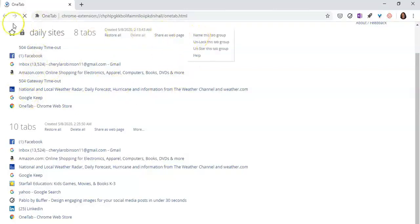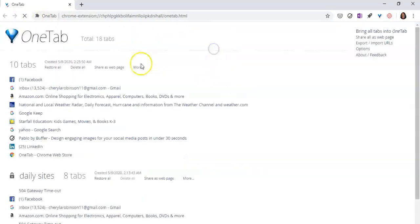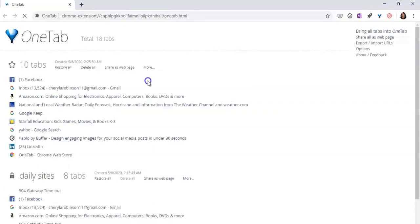Another option you have — if you notice I have a star here — you can actually star a particular group of websites. I'm going to un-star it and we'll go back so you can see how it works, and you click on star. This is just used for, let's say, if you have some sites that you do research for and you want to kind of give them a label, then you can star it.